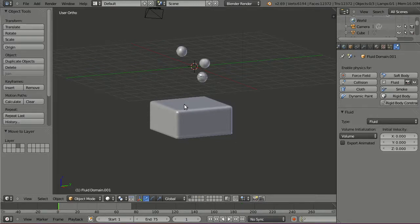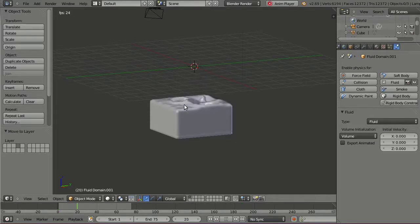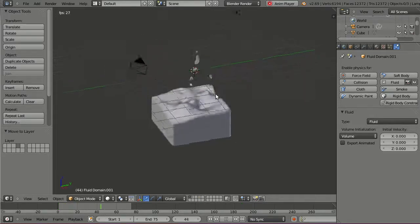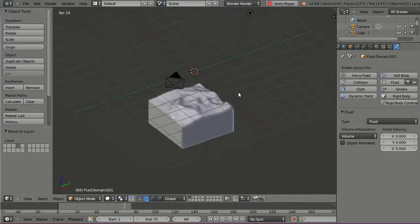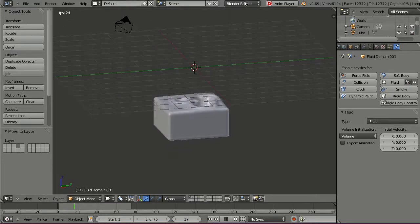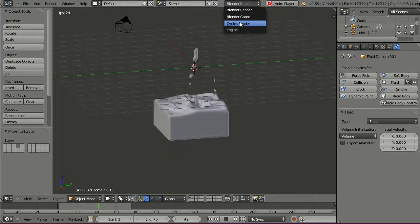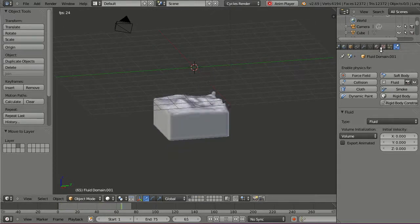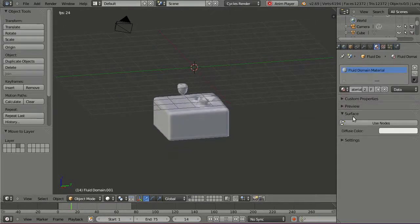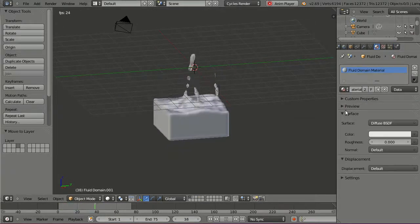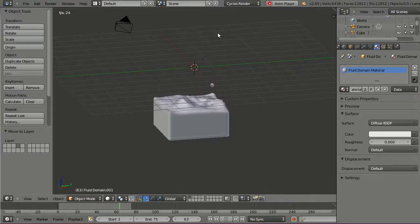Change the end time to 75 frames because 250 is too much. And to make it look a bit nicer, change to Cycles and add some materials to the fluid and to the background.